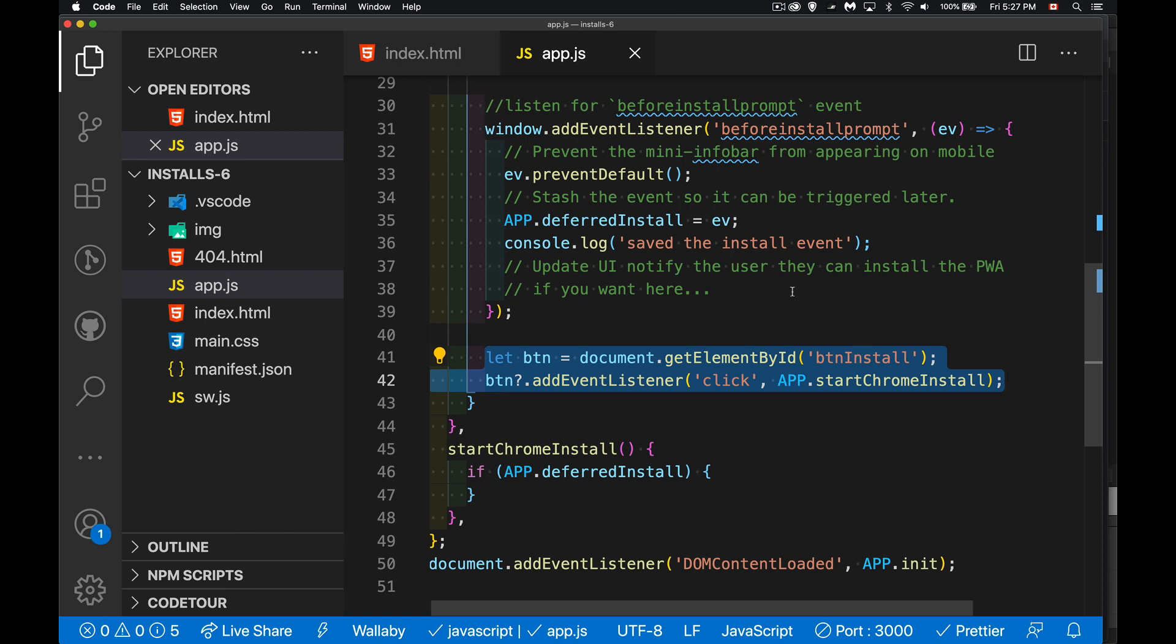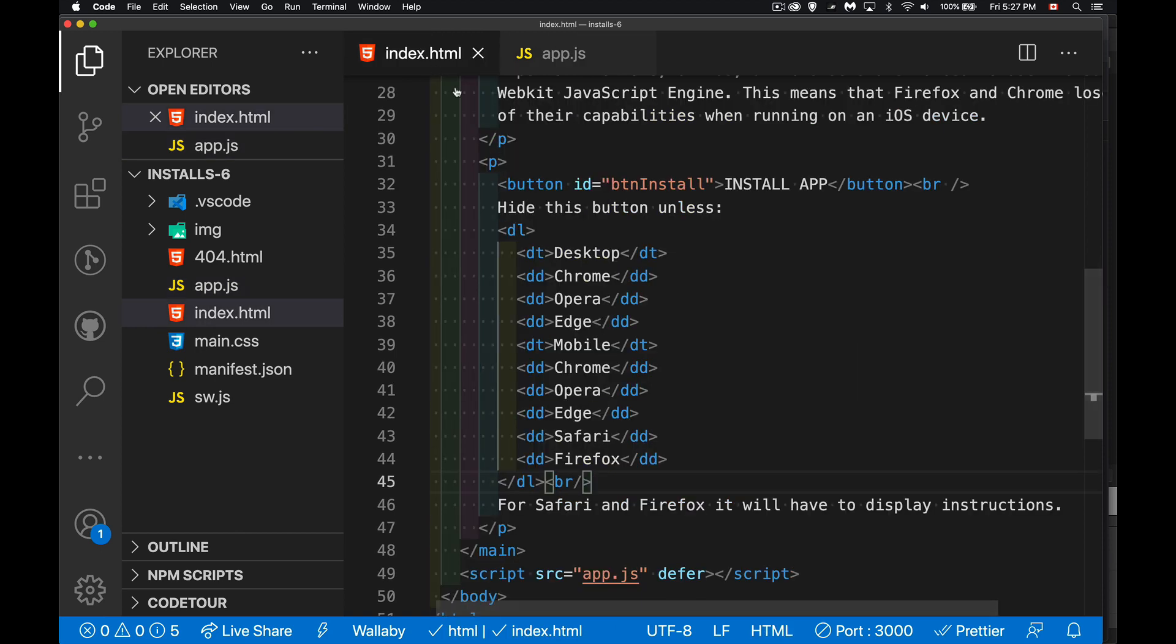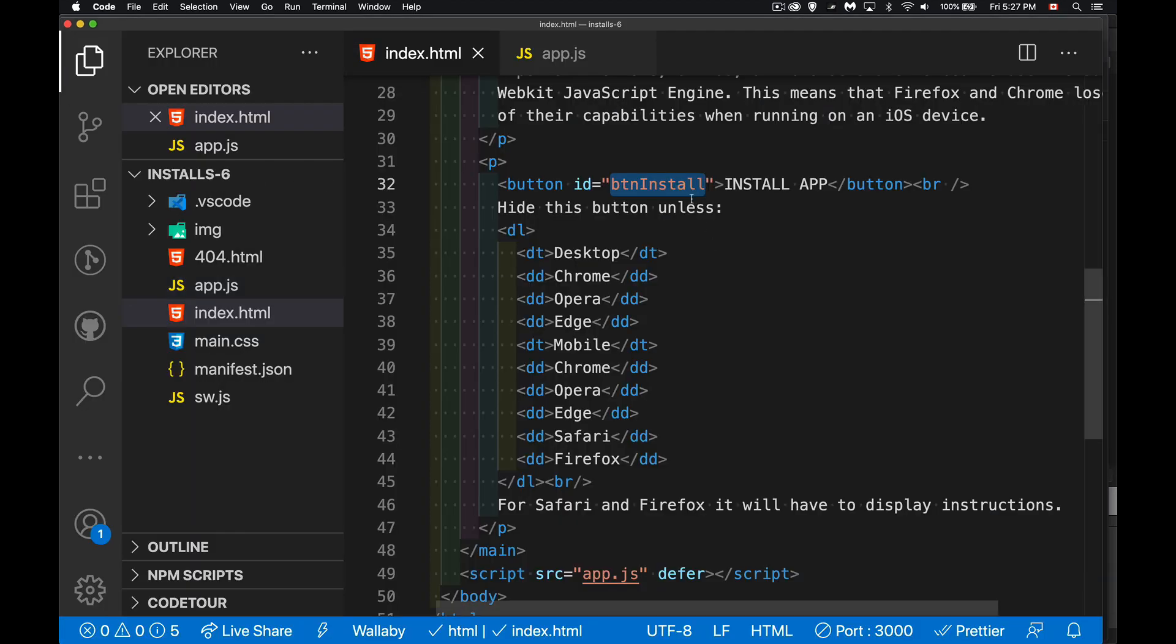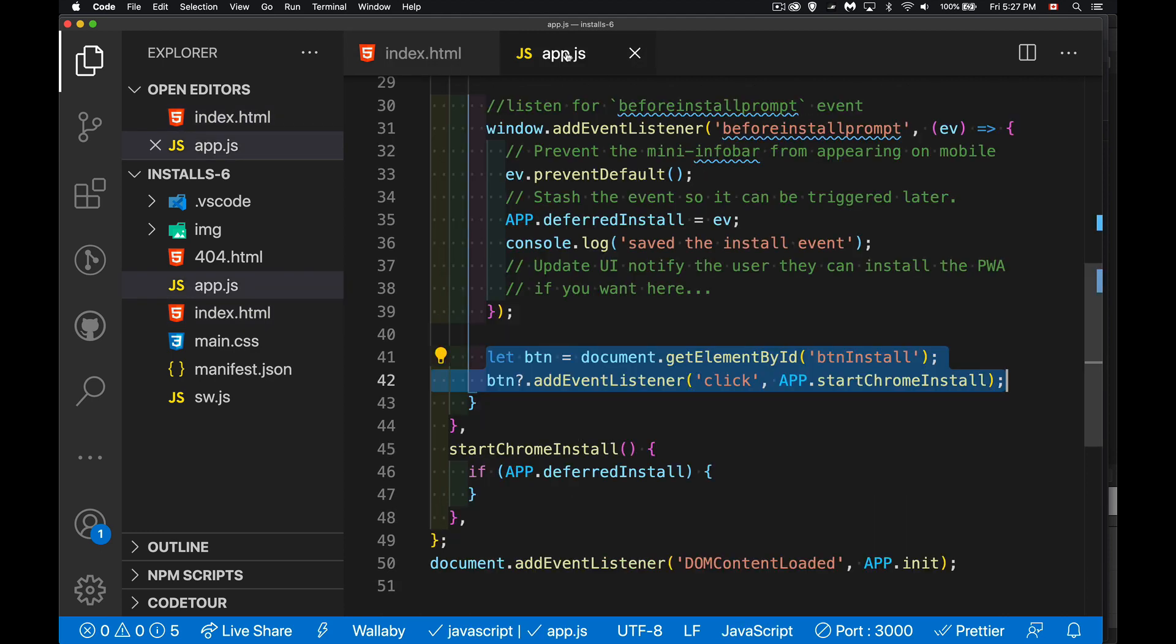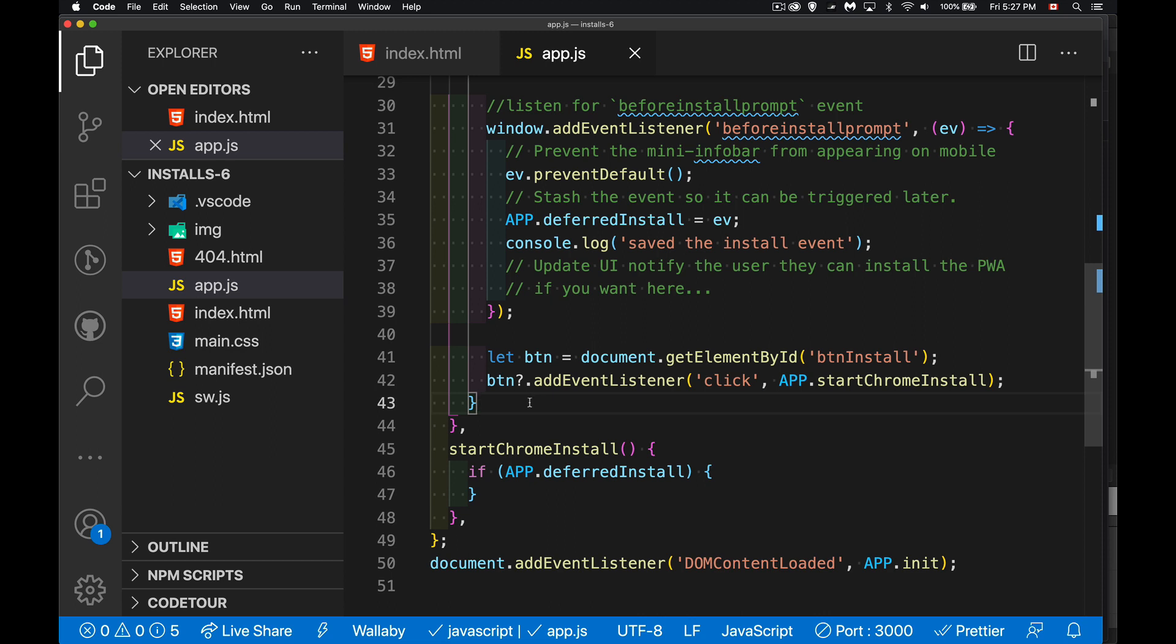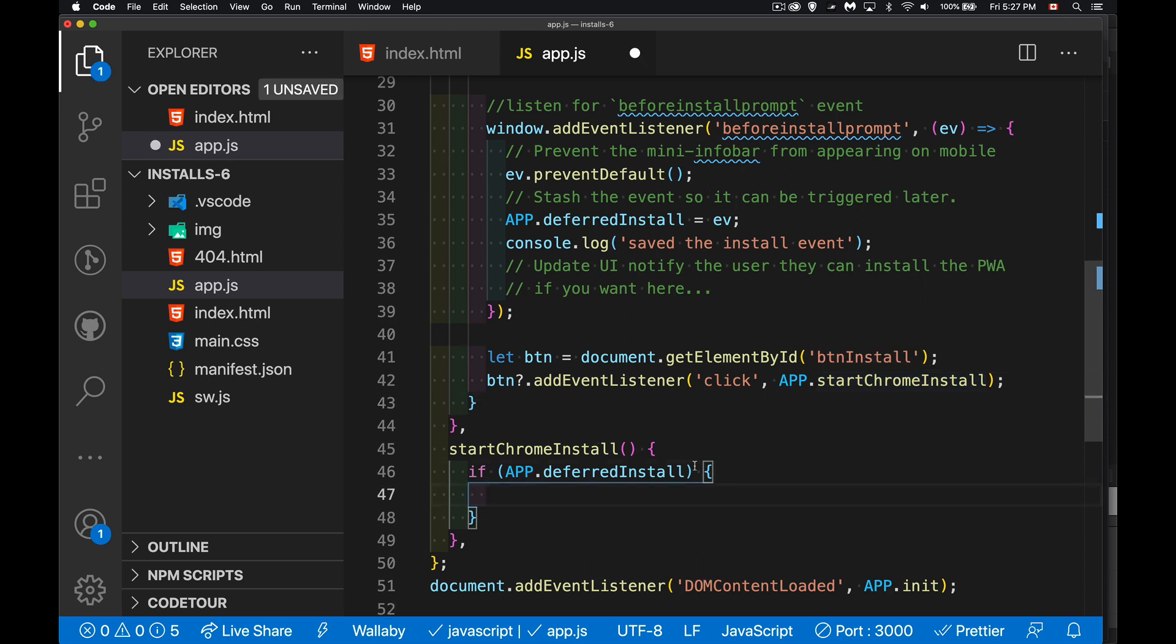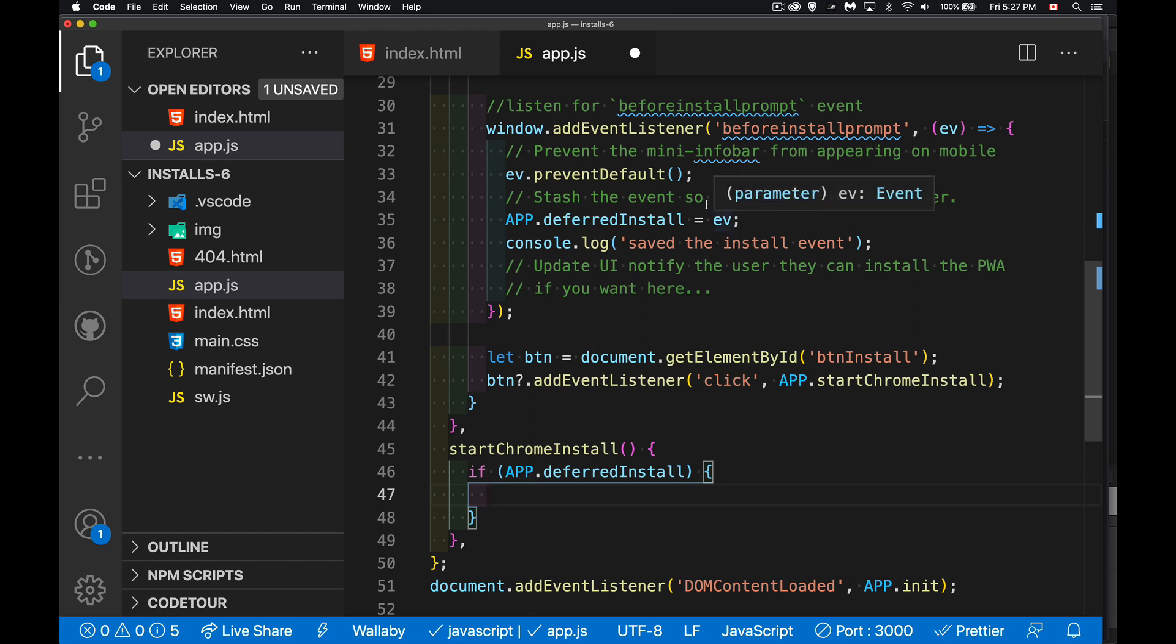So what we're doing right here is I'm finding that button. This is the install button in my HTML right here, this button that says install app. When the person clicks on this, I want to show the dialogue. So I'm using my optional chaining here to say, if button exists on the page, what we're going to do is we're going to call this function right here, my start Chrome install. And it's always good to check and make sure that this was actually put in there. Good coding practice. So if that thing exists, it means I have done this. I've put the event into that property. Now we can run it.